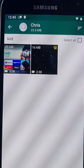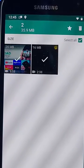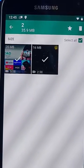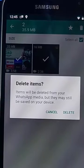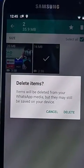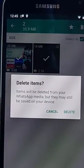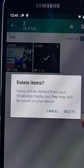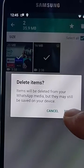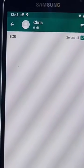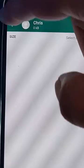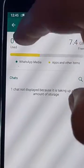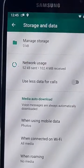Or if you want to select all, just tap Select All, the box just to the right of it. Tap the bin, and it says Delete Items. Items will be deleted from your WhatsApp media, but may still be saved on your device. Tap Delete, and there you go. It's gone, and you've saved yourself quite a bit of space.